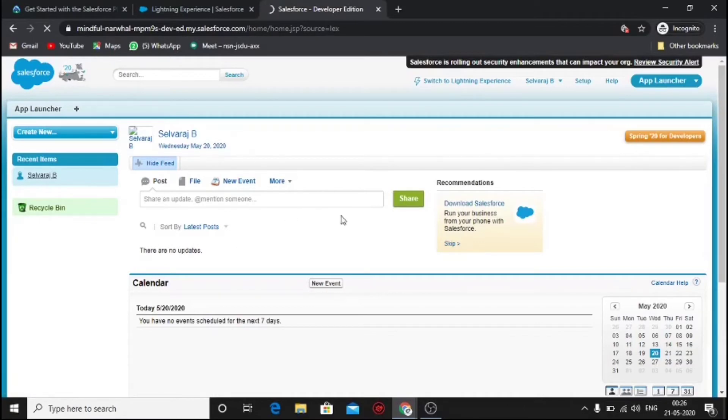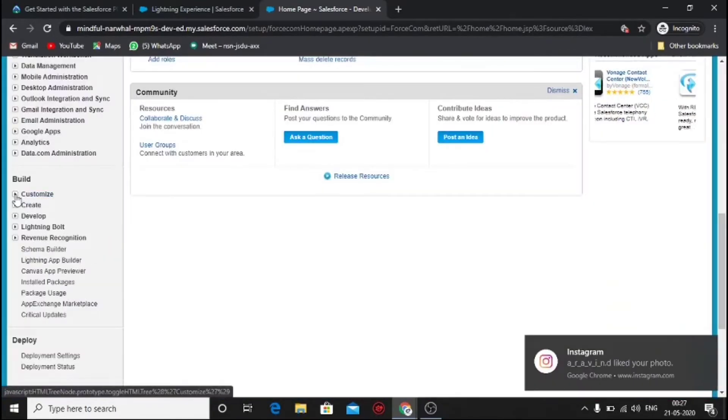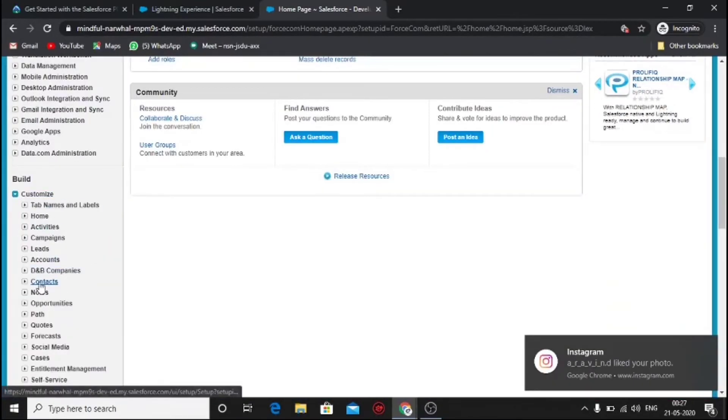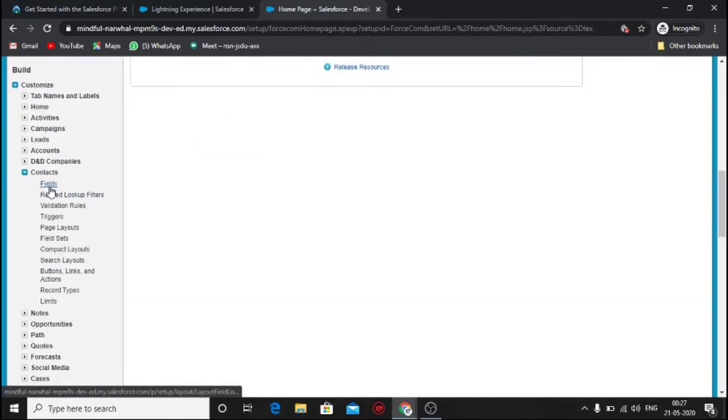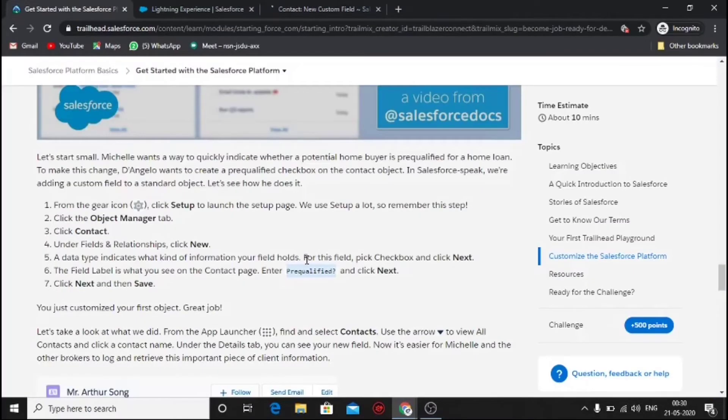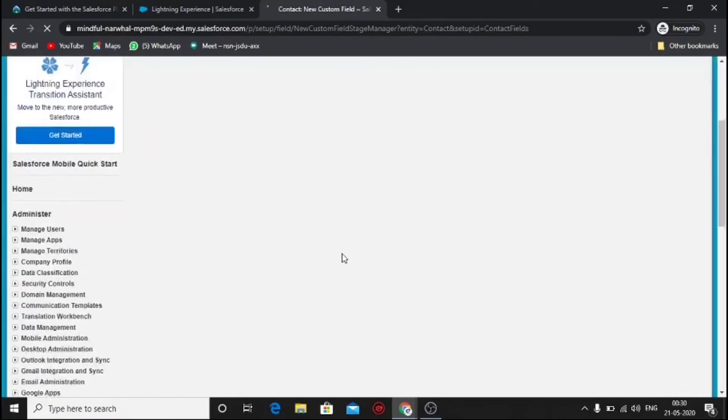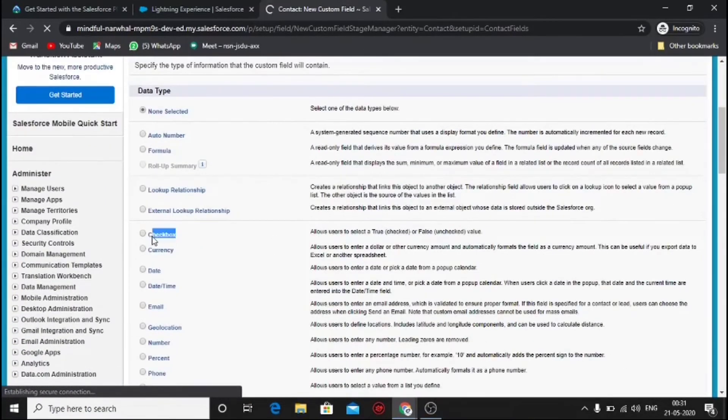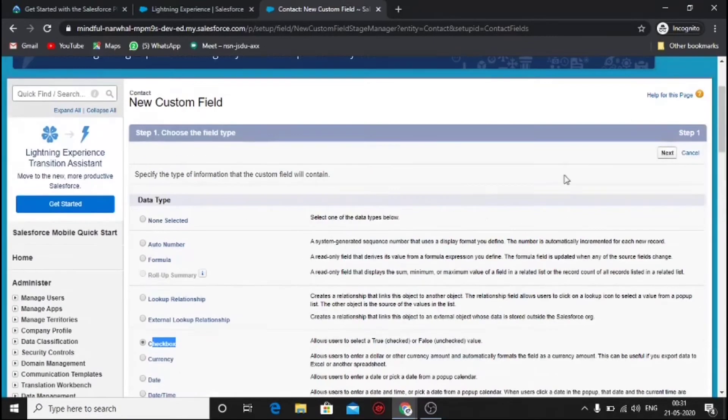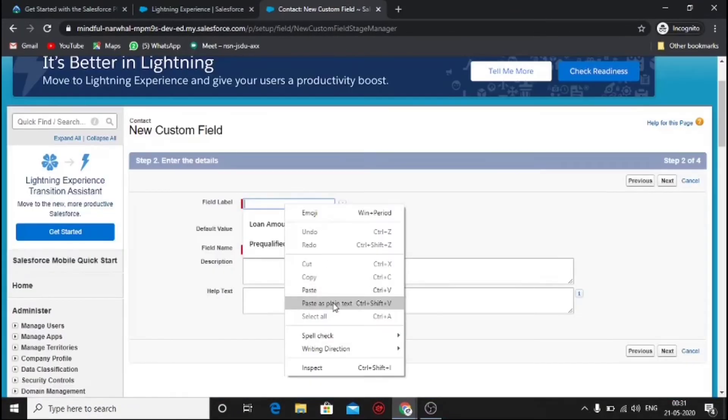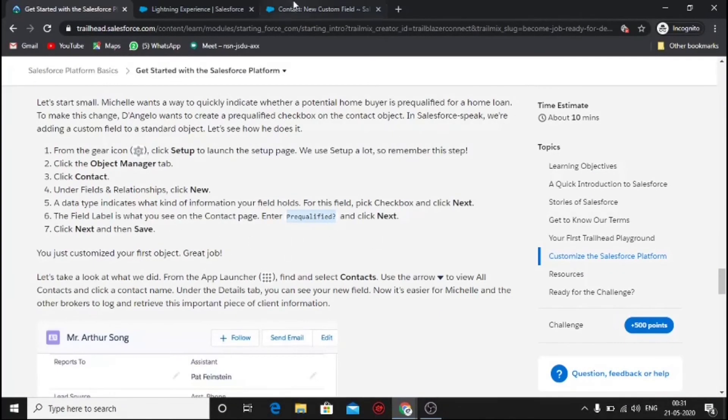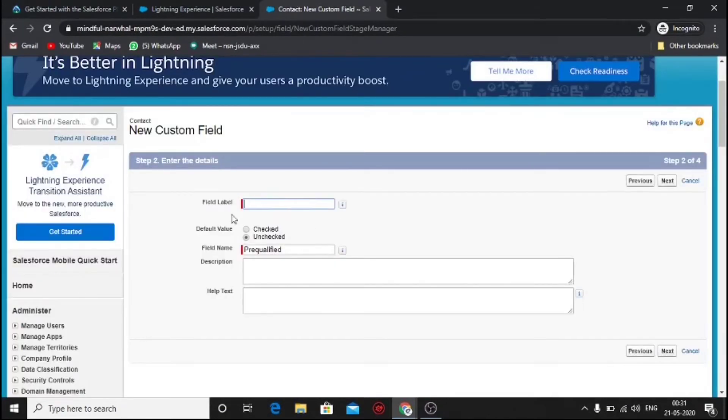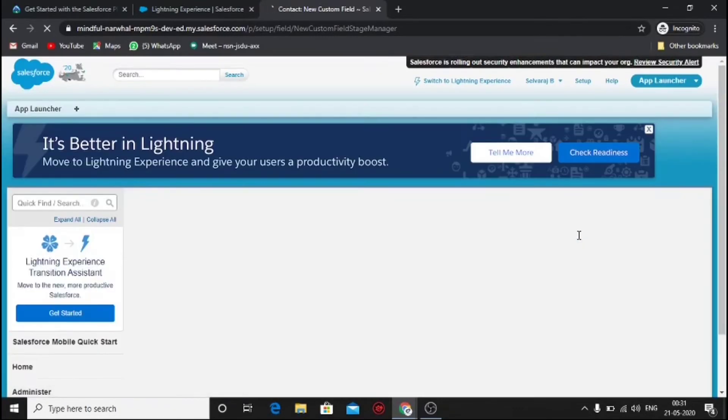These are the important procedures to be completed for this module. Click on the setup menu and browse through customize, contact, and fields because the question asks to create a custom object field in contact. We have to add two new fields. One is pre-qualified which is carried out in the module. Then click next two times and click save.